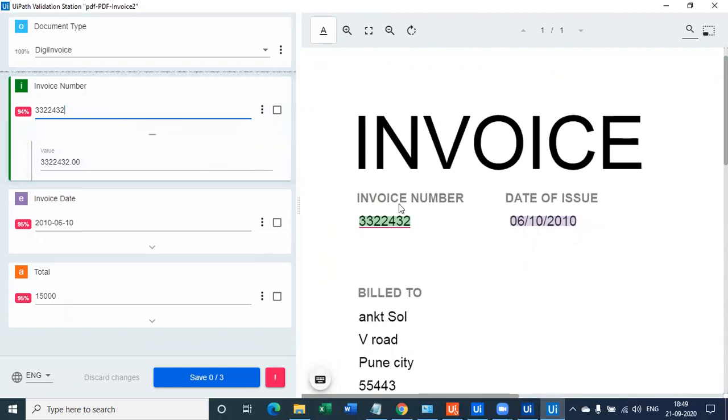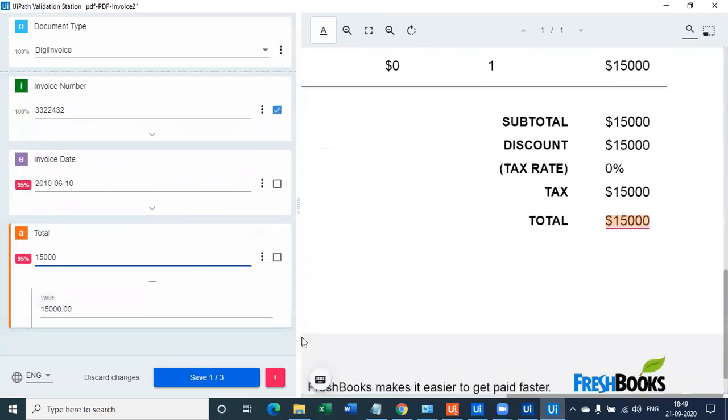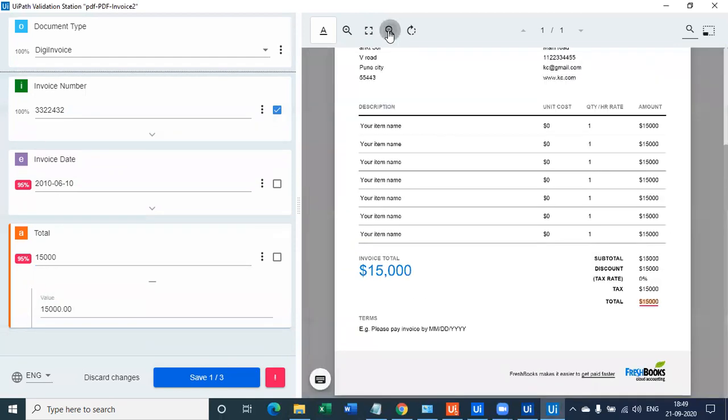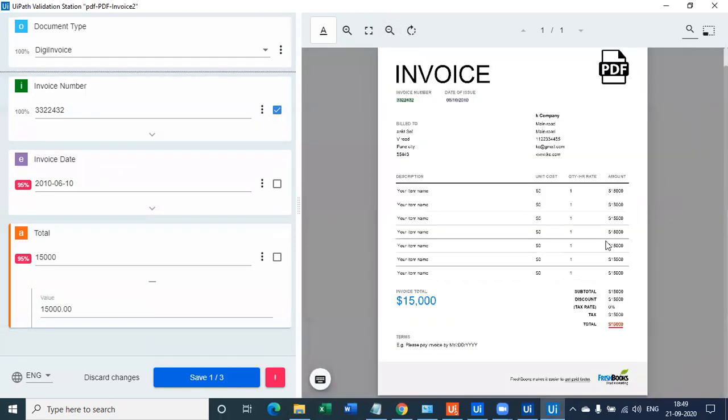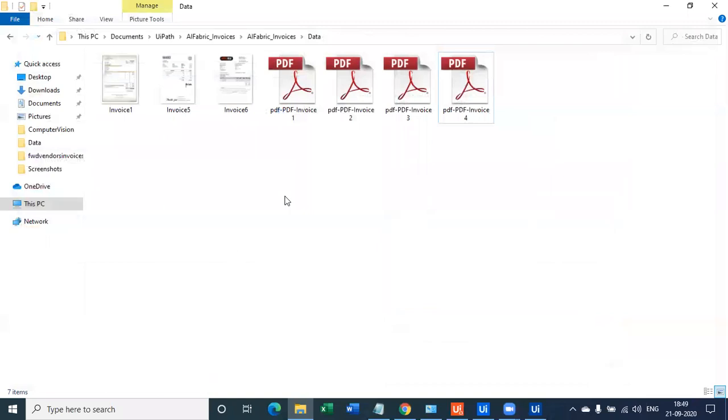So as you can see, the invoice number again is correct, the invoice date and the invoice total value, which is again exactly correct, being a different format of the PDF. As you can see from the earlier PDF, this is a different format, but it's from FreshBooks. FreshBooks, right? Yeah, FreshBooks.